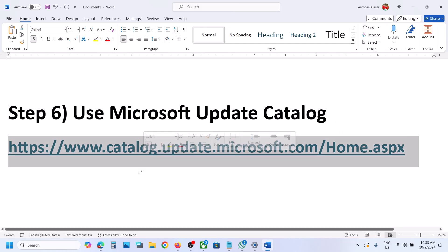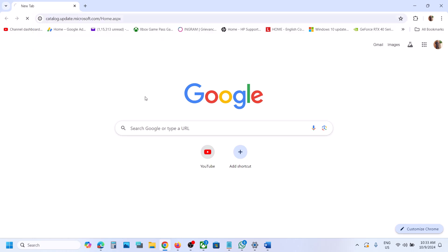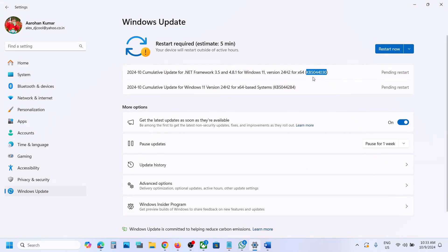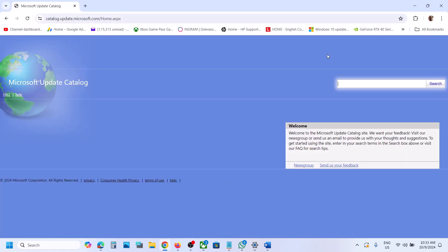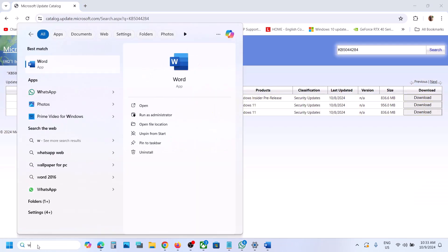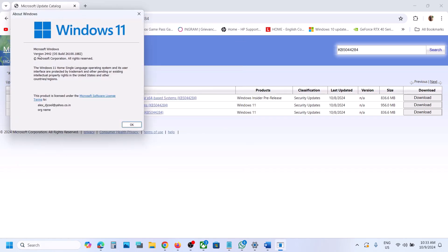The next step is to use the Microsoft Update Catalog. Copy this link — the link is provided in the video description. Open this link in a browser; it will take you to the Microsoft website. Write down the name of the update, that is KB5044284, then click on Search and install the right update. To find the right update, type 'winver' in the Windows search box.